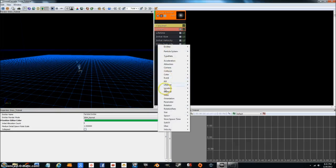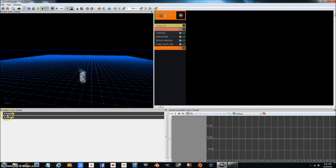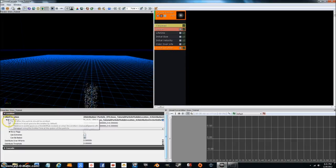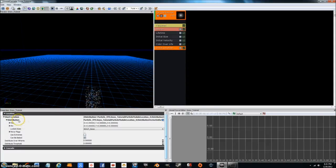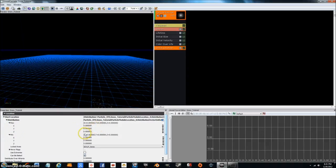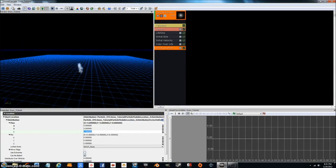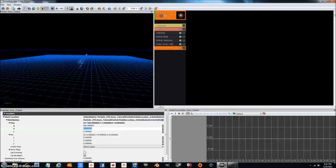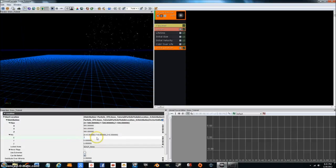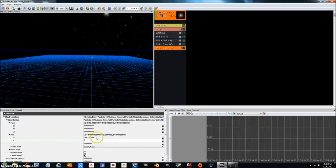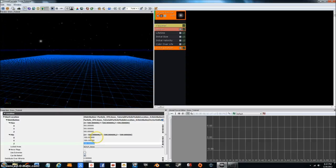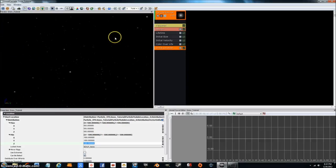So now we're going to close those up. We don't want color over life. What we want to do is add a location, initial location. Let's go and open that up. Go to start location distribution max min, just open them both up. We're going to want it to be about 500 for X, Y, and Z for the max, and negative 500 for X, Y, and Z for the min. And now, as you can see, we've got a pretty good effect going on here.